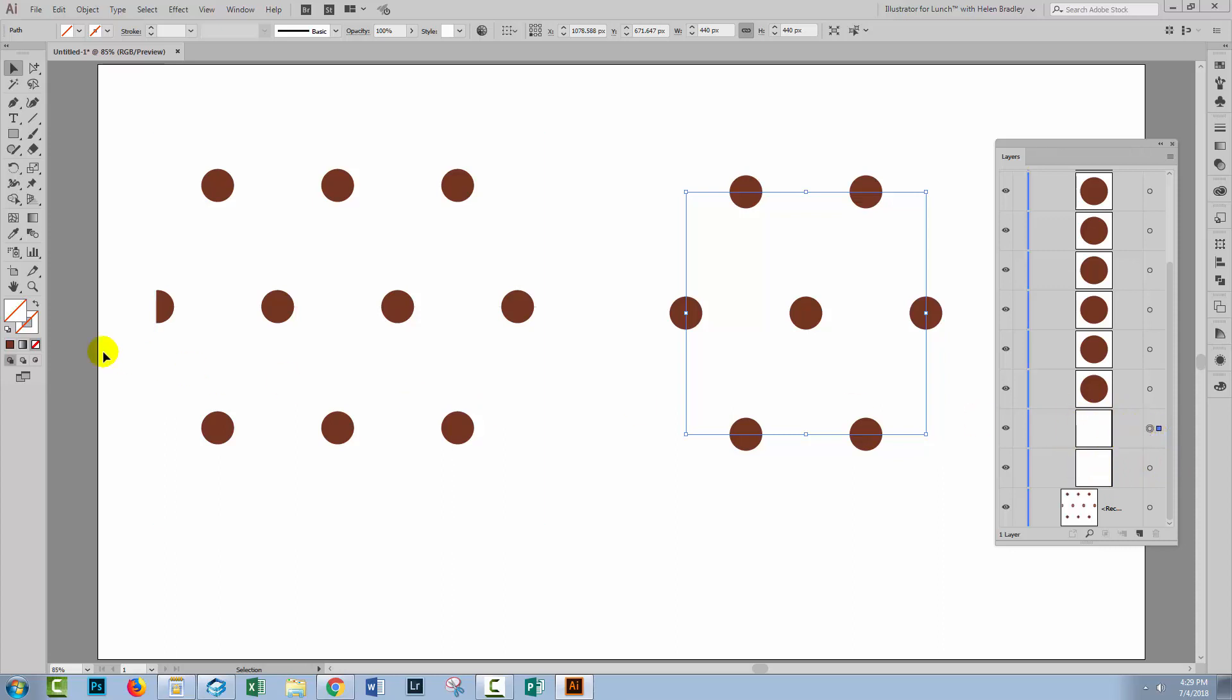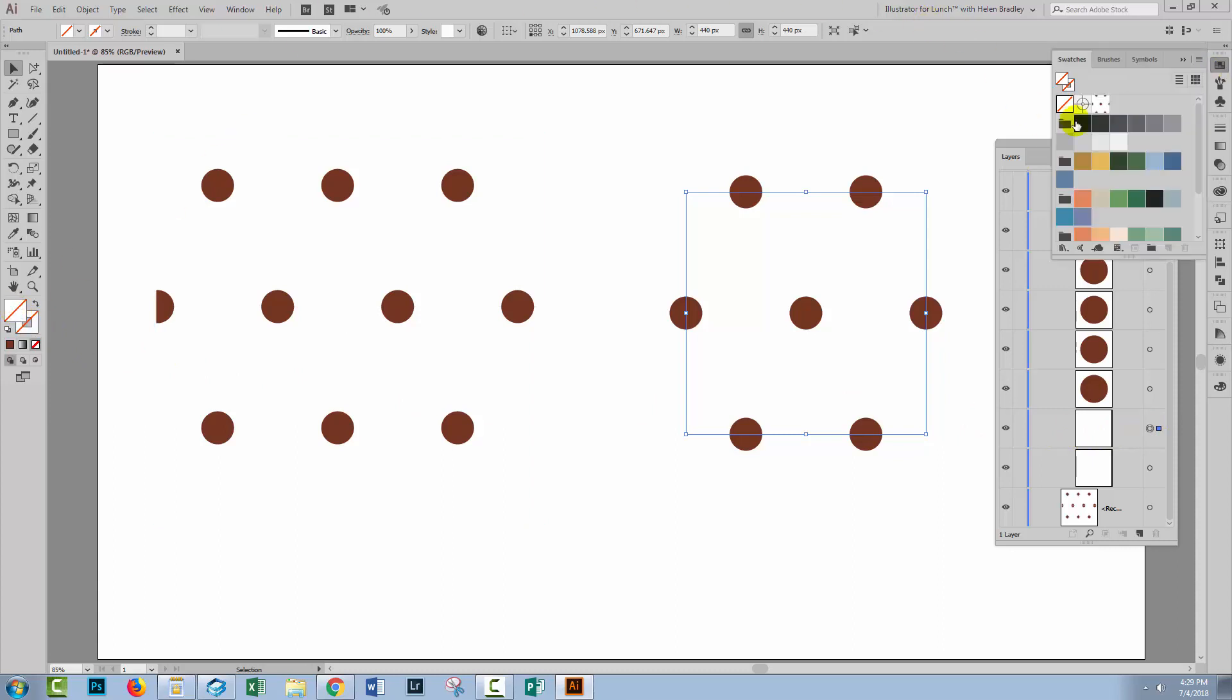So I have this selected. What I'll do is go to its fill, and let's go now and fill it with a color. So I'm going to fill it with this color here. You can see that the color doesn't stretch over all the pattern pieces. That's exactly as it should be.